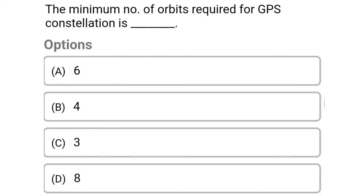So next question: the minimum number of orbits required for GPS constellation is — Option A: 6. Option B: 4. Option C: 3. Option D: 8. So the correct answer is Option A, 6.